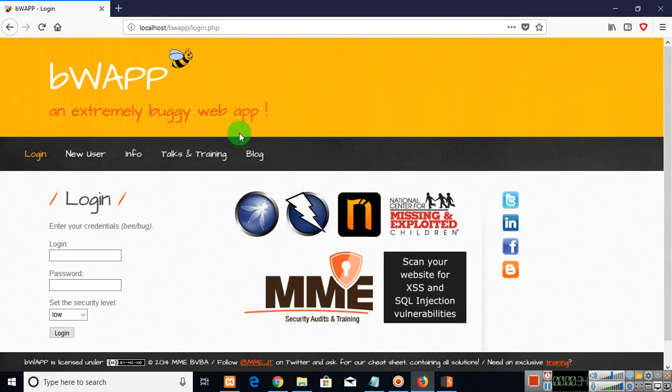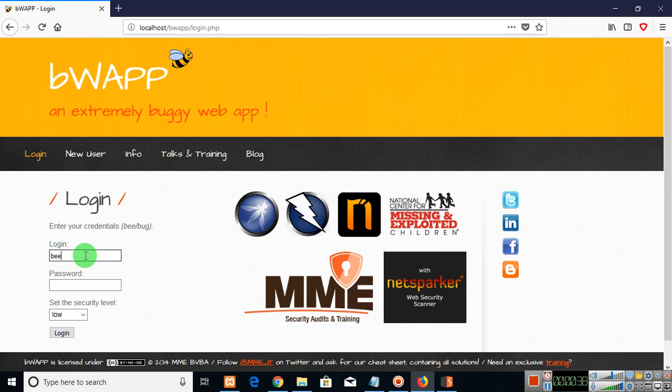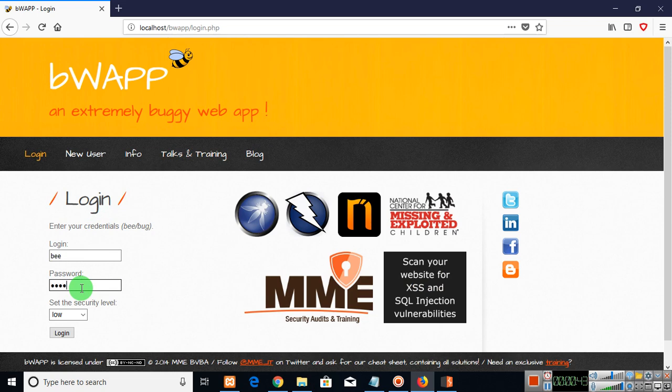Now this is an extremely buggy web application. Here we know that the login ID is B but we don't know the password here. So type anything here like A, B, C, D, E and then click on login.